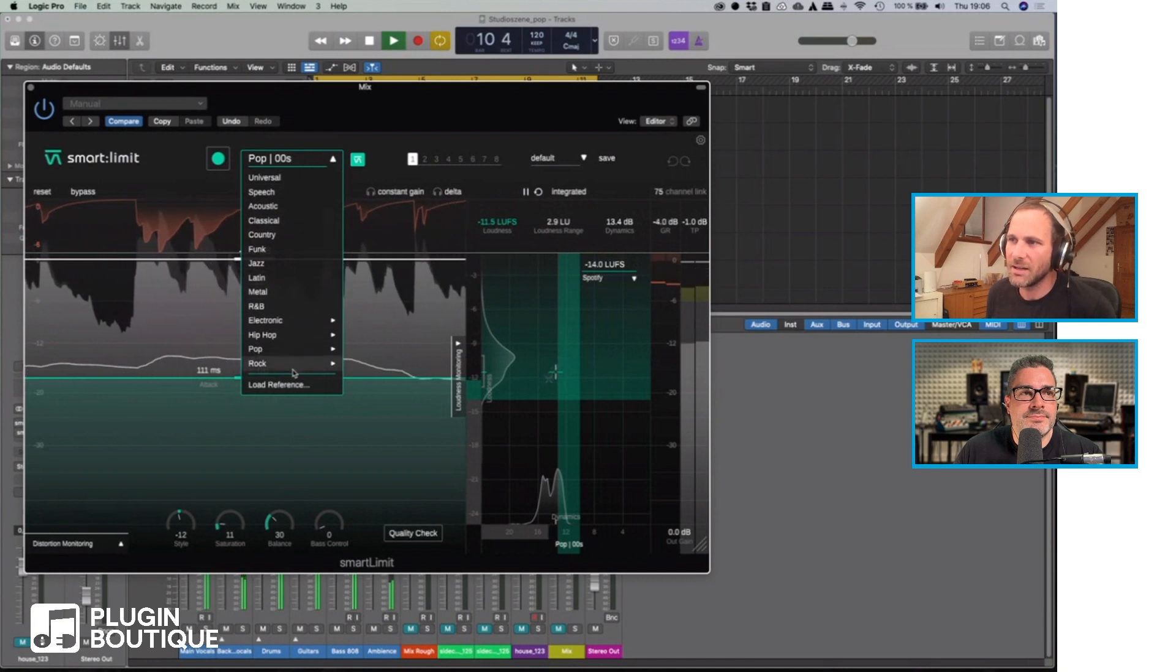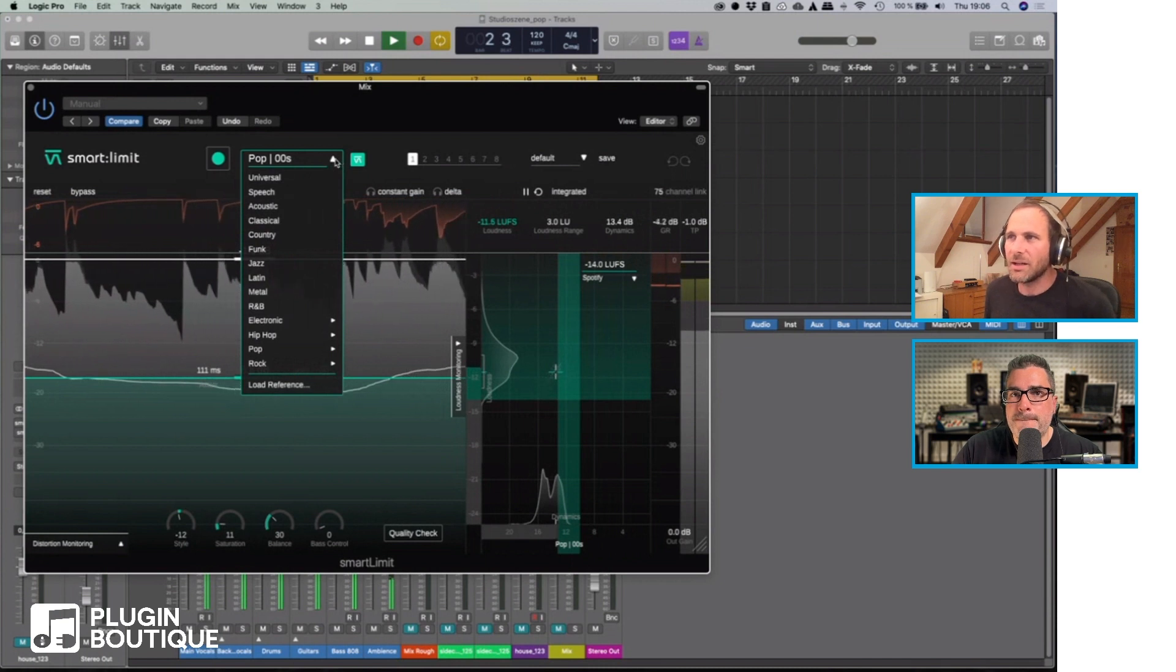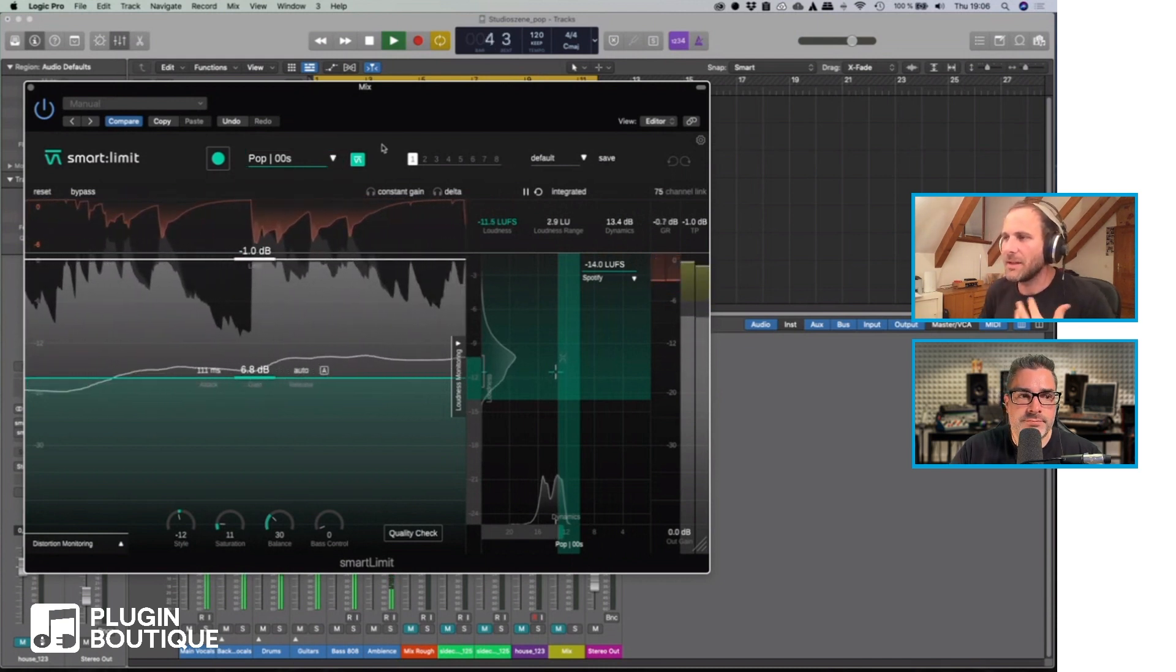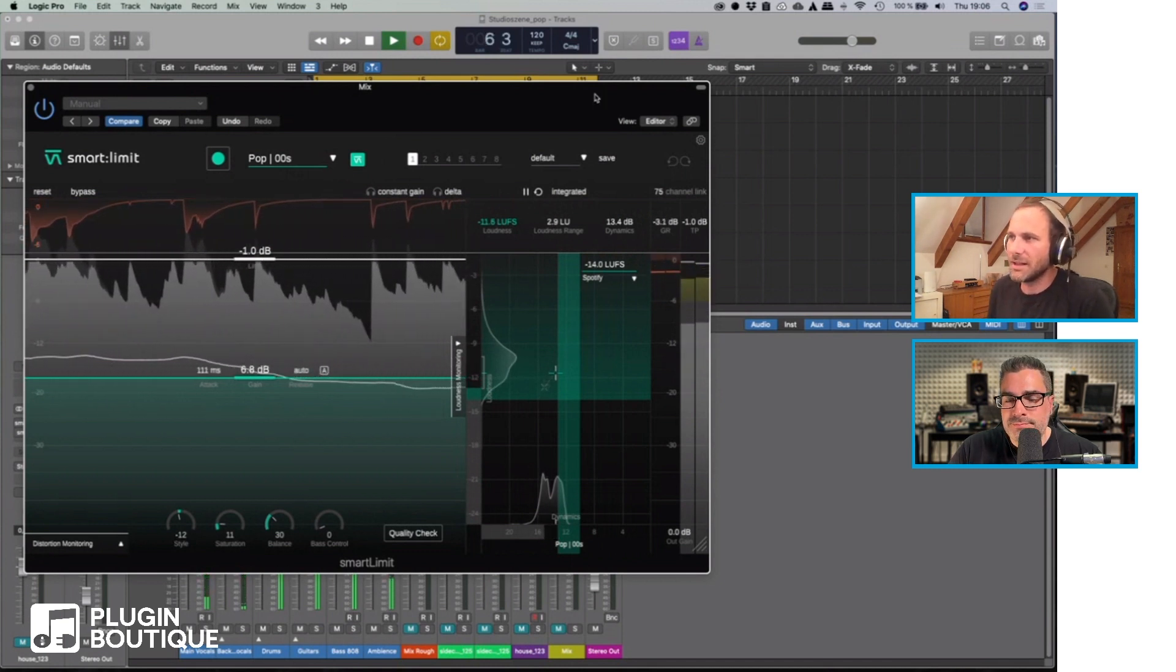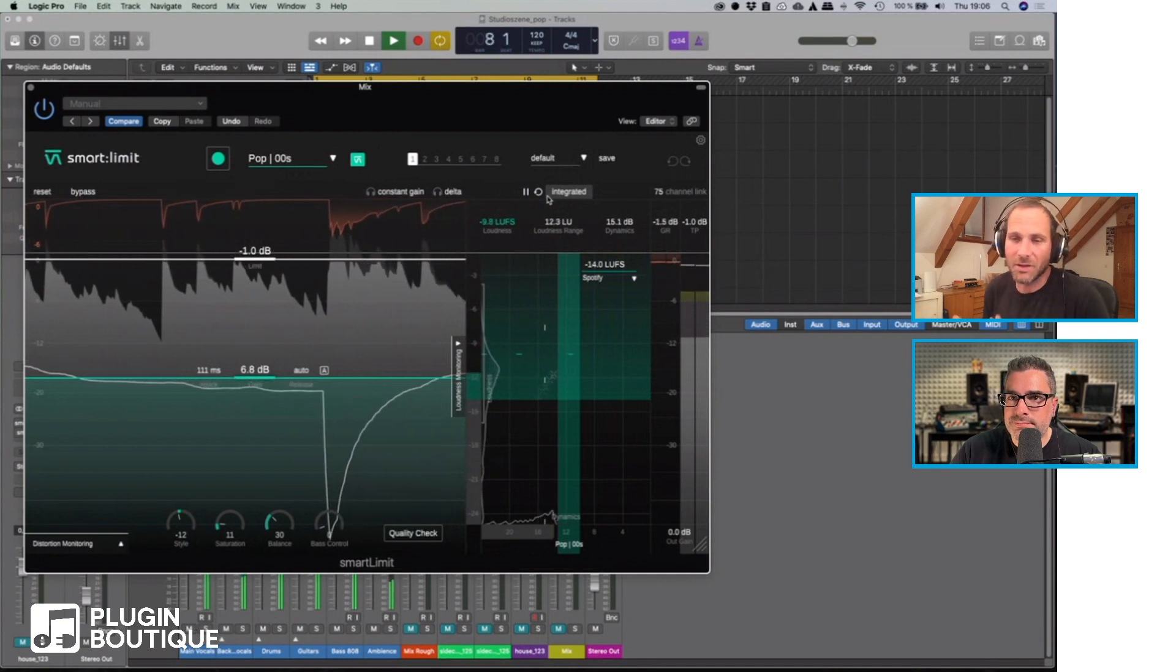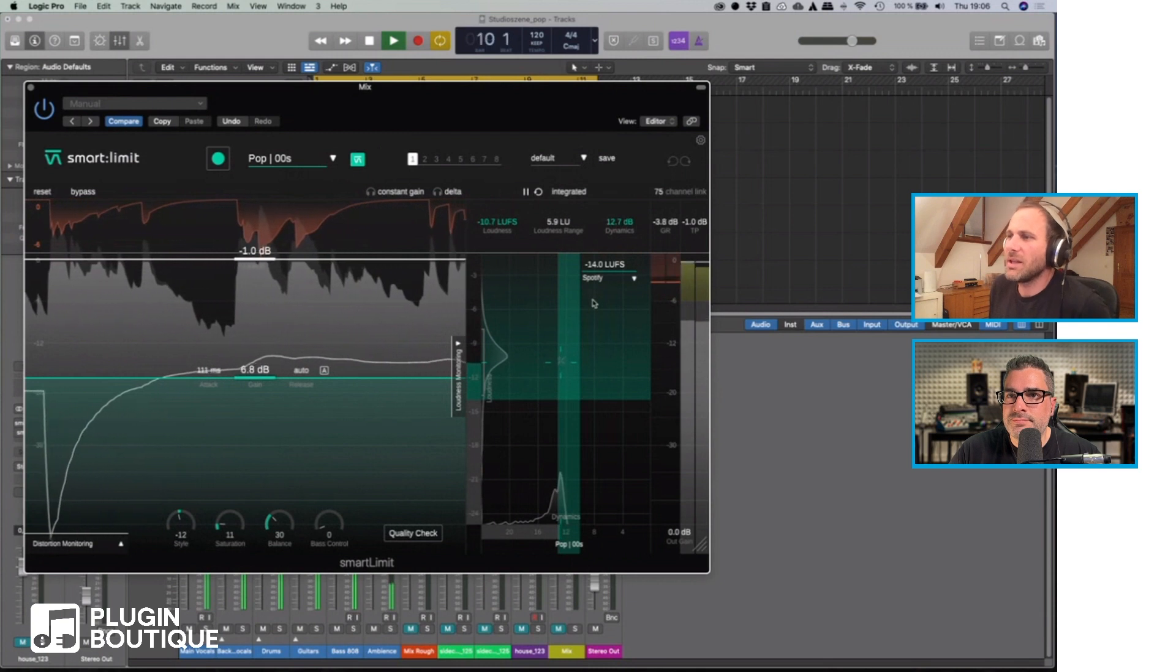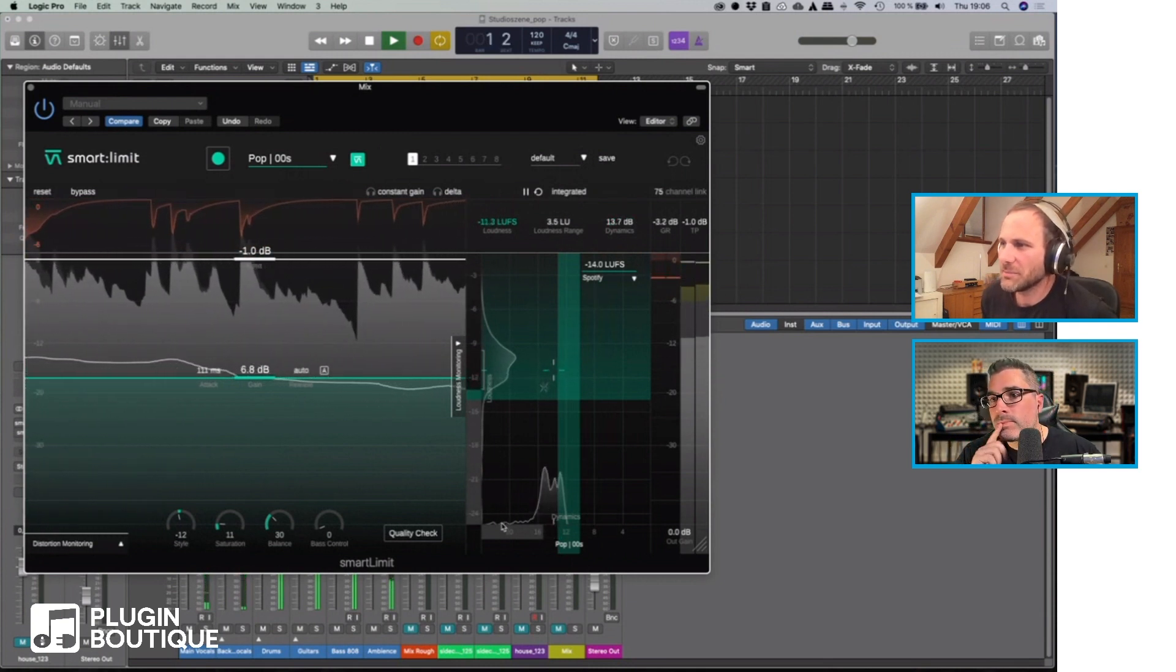All the profiles are really genres and not individual tracks. If you're having this limiter on the master bus, it's quite often interesting to know more about the dynamics and the loudness of your signal because you may want to release it for Spotify or whatever. What we implemented for smart limit is the loudness and dynamics grid.